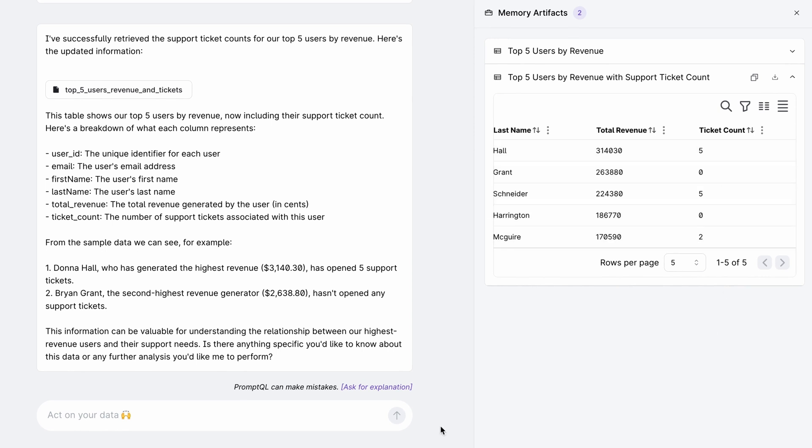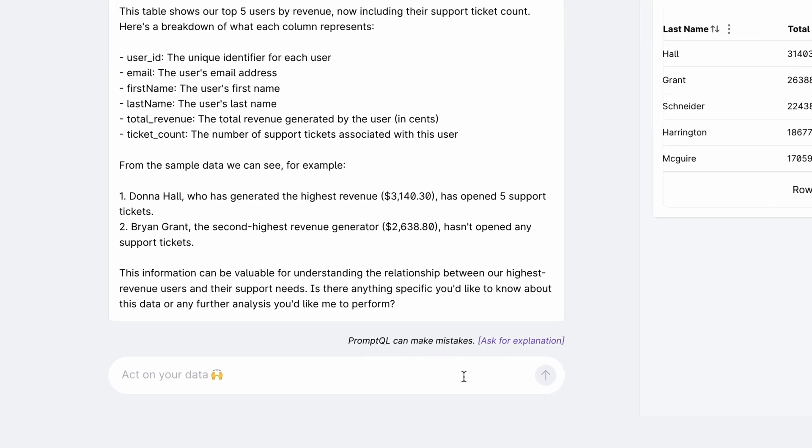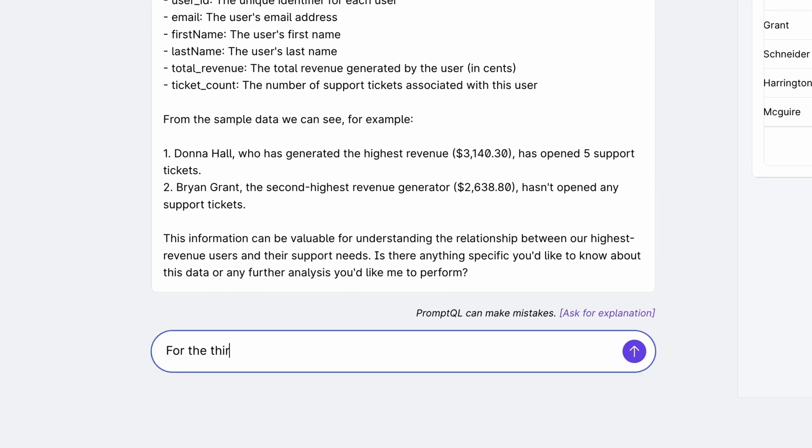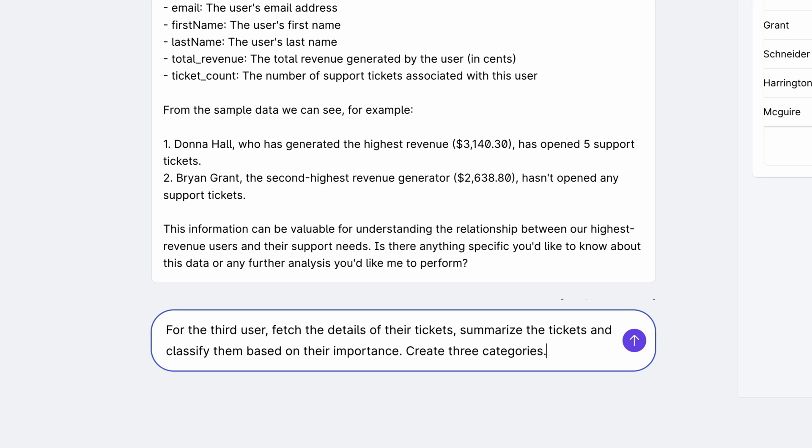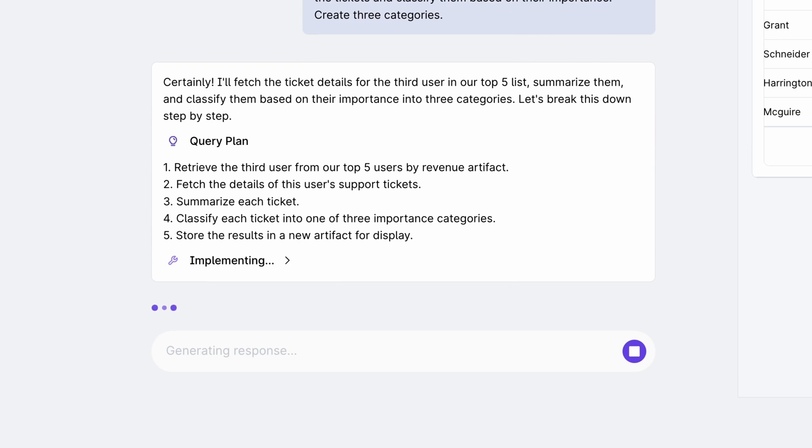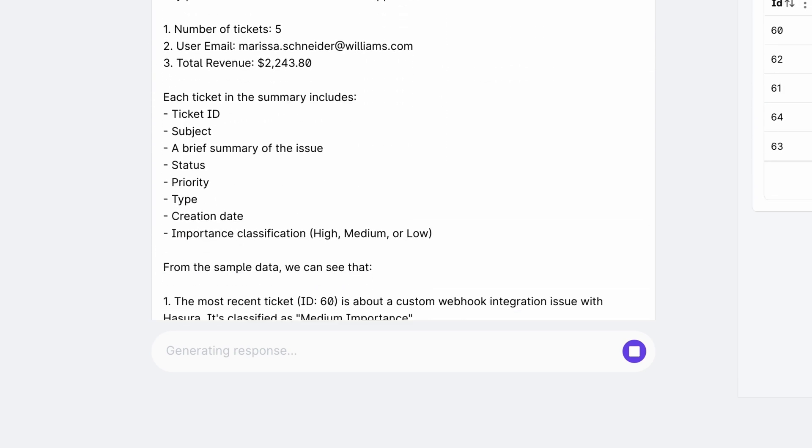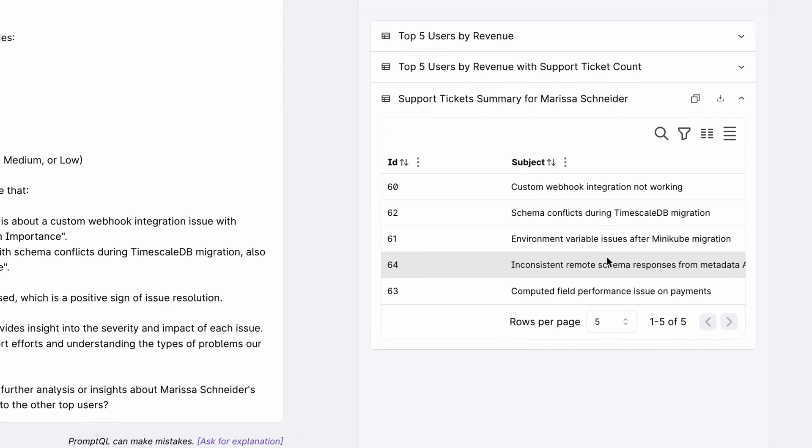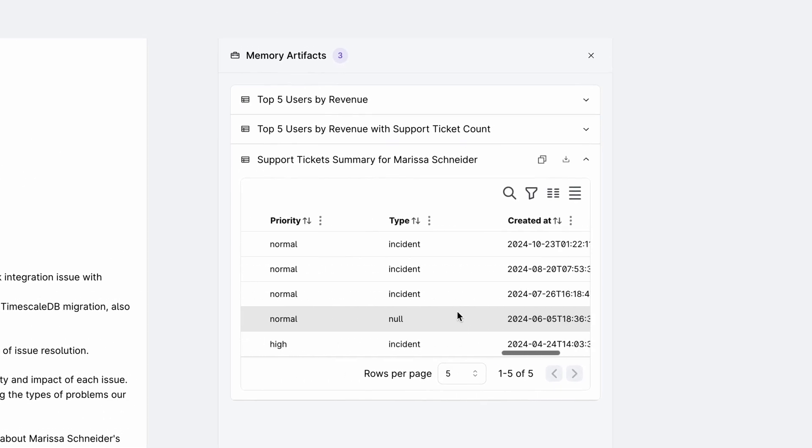Let's say I want to get a summary of the five tickets from the third user and classify them based on their importance. So I ask, for the third user, fetch the details of their tickets, summarize the tickets, and classify them based on their importance. Create three categories. It figures out who this third user is from its structured memory instead of remembering it from its context. It then fetches the ticket details and then calls another LLM to get a summary and classification of each of these tickets.